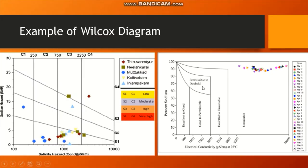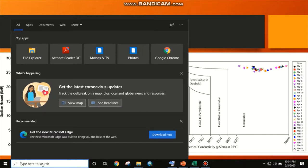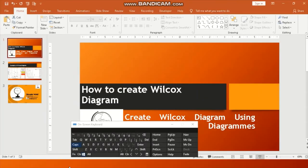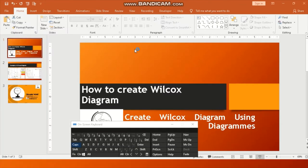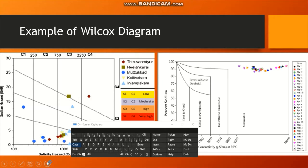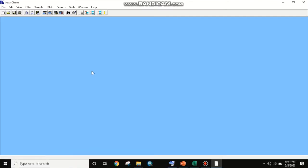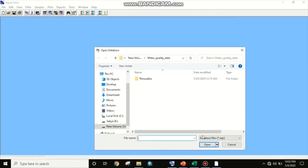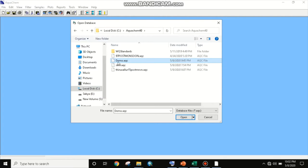We will now go to our Aquachem software. I'll open it now. Here is the Aquachem software loading. This is the Aquachem software database. We will open one — by default they provide a demo Aquachem database that we will open.